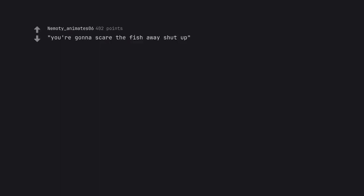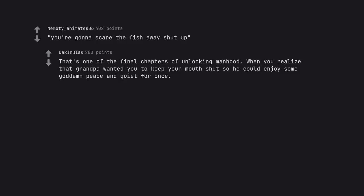You're gonna scare the fish away shut up. That's one of the final chapters of unlocking manhood. When you realize that grandpa wanted you to keep your mouth shut so he could enjoy some goddamn peace and quiet for once.